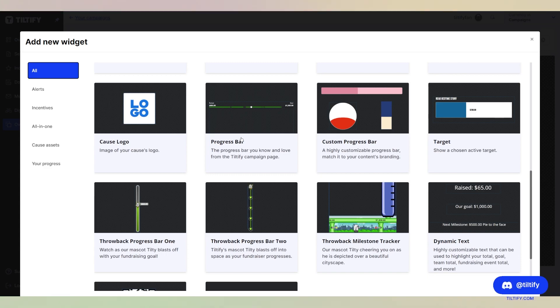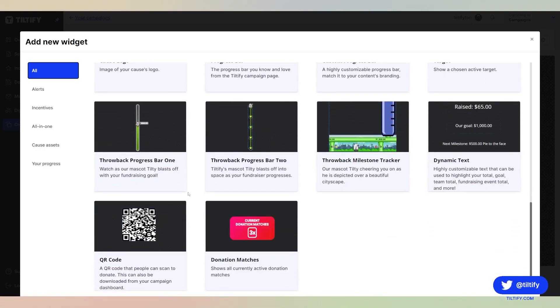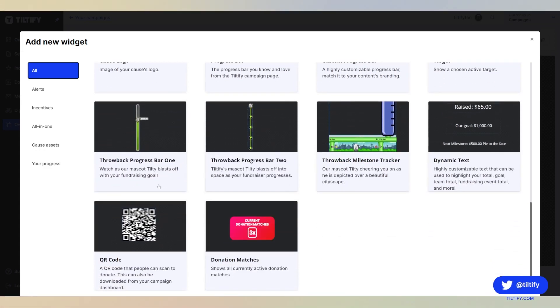We also have the target. You can show an active target. And then we have our throwback widgets here. The throwback progress bar one, bar two, and the throwback milestone tracker.